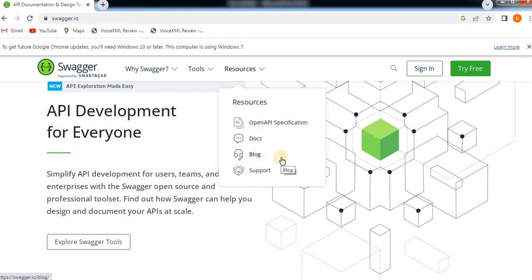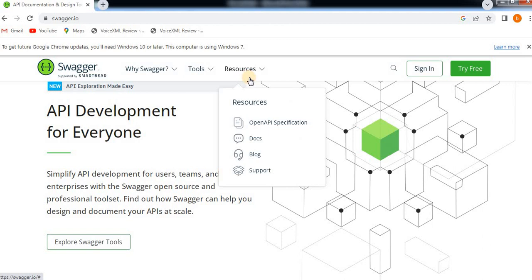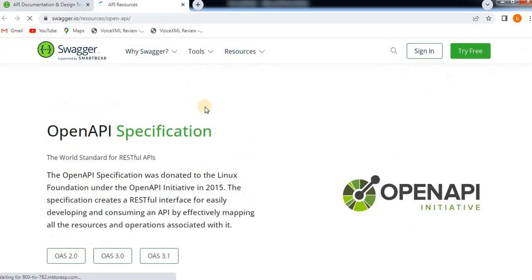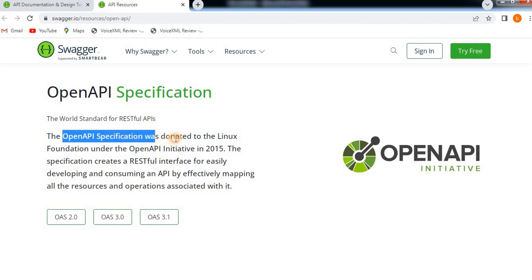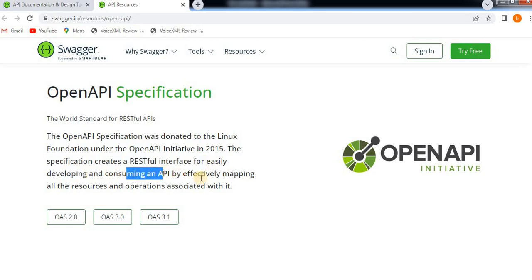Resources are also available here, including documents on how to define APIs in Swagger and how to test them. Mainly, if you want to use Swagger, you first need to define the API in a format called Open API Specification. The Open API Specification was donated to the Linux Foundation under the Open API Initiative in 2015. This specification creates a RESTful interface for easily developing and consuming an API by effectively mapping all the resources and operations associated with it.